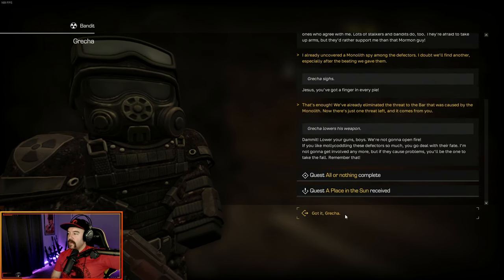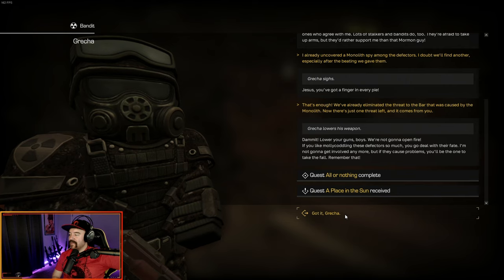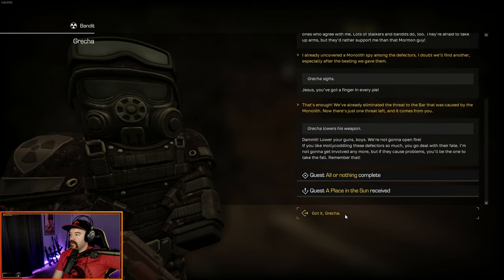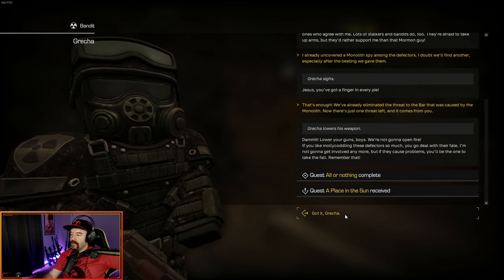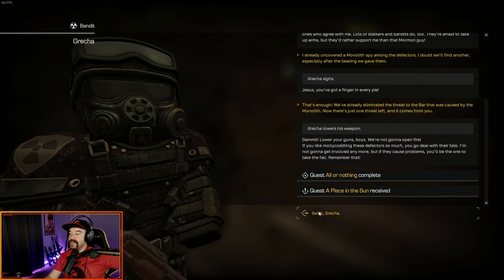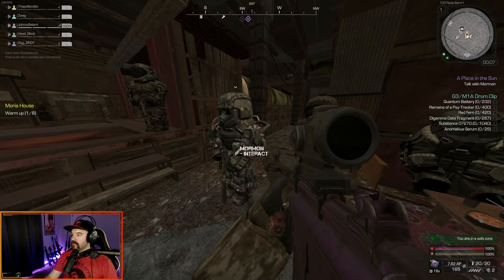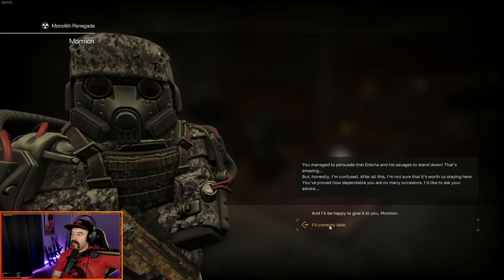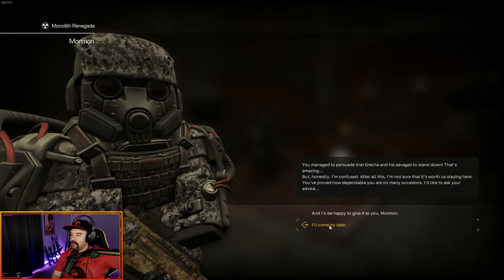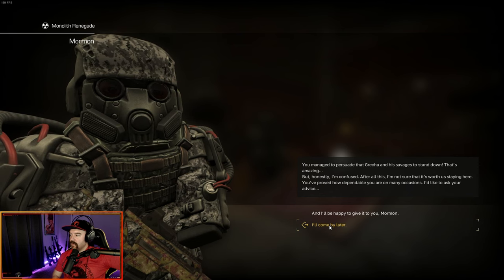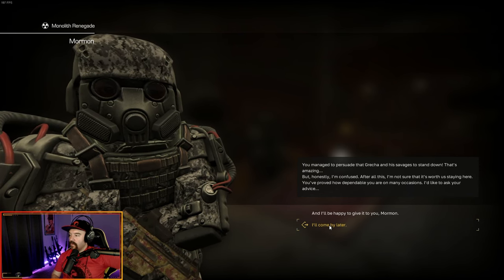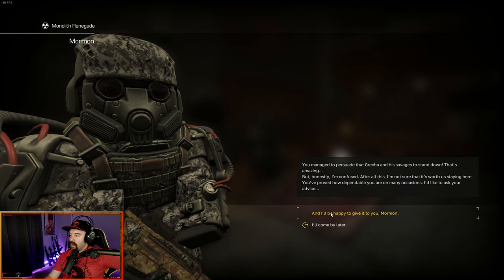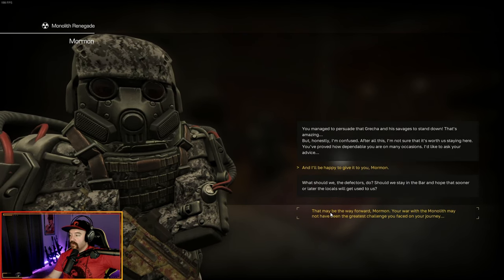They're dangerous, as I know full well. My men aren't the only ones who agree with me. Lots of stalkers and bandits do too. They're afraid to take up arms, but they'd rather support me than that Mormon guy. I already uncovered a monolith spy among the defectors. I doubt we'll find another, especially after the beating we gave them. Jesus, you've got a finger in every pie. That's enough. We've already eliminated the threat to the bar that was caused by the monolith. Now there's just one threat left, and it comes from you. Lower your guns, boys. We're not going to open fire.